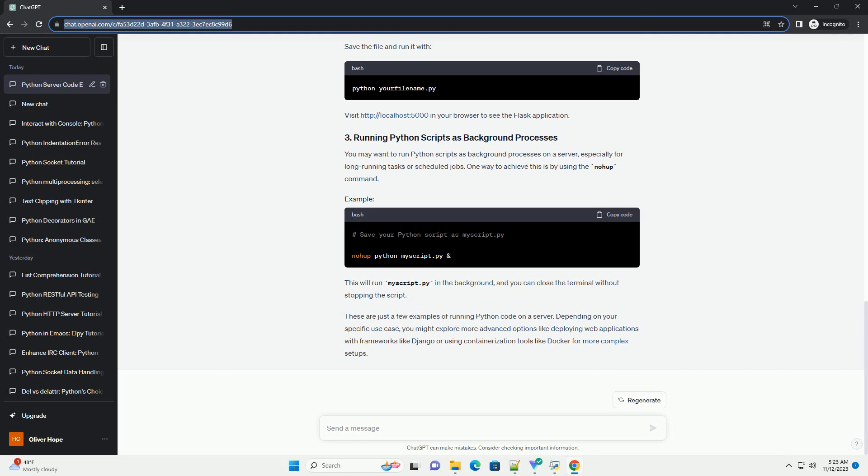Flask is a lightweight web framework that makes it easy to build web applications in Python. It's more feature-rich than a simple HTTP server and allows you to create dynamic web pages. Save the file and run it, then visit http://localhost:5000 in your browser to see the Flask application.